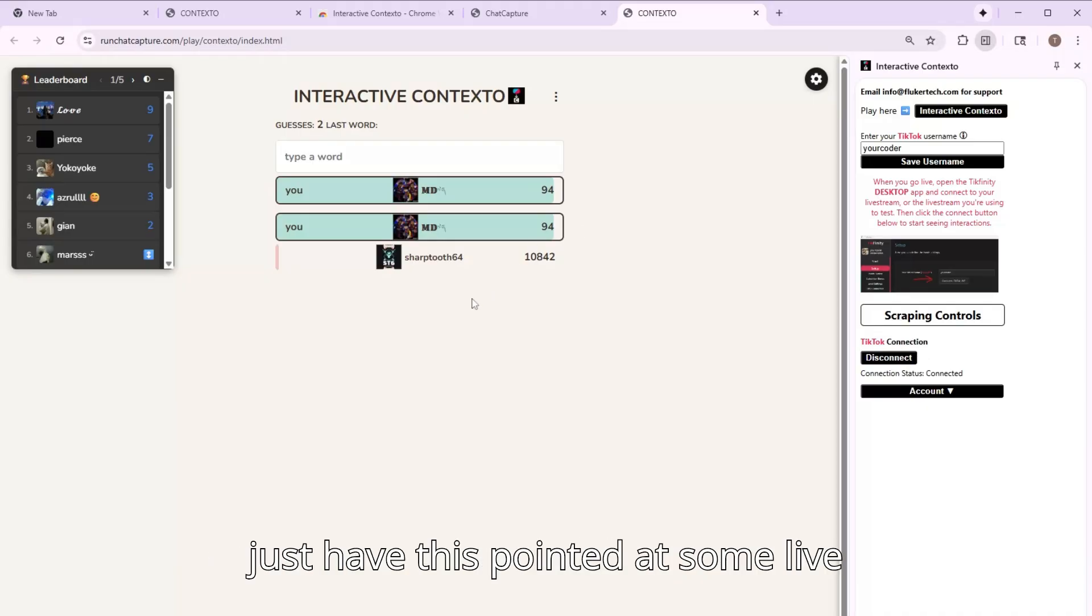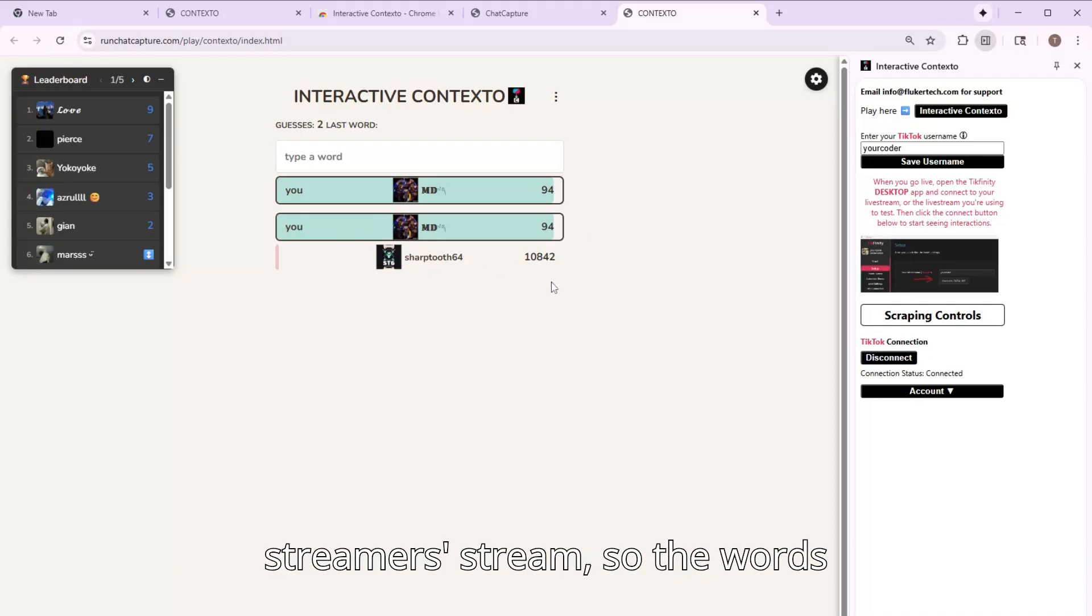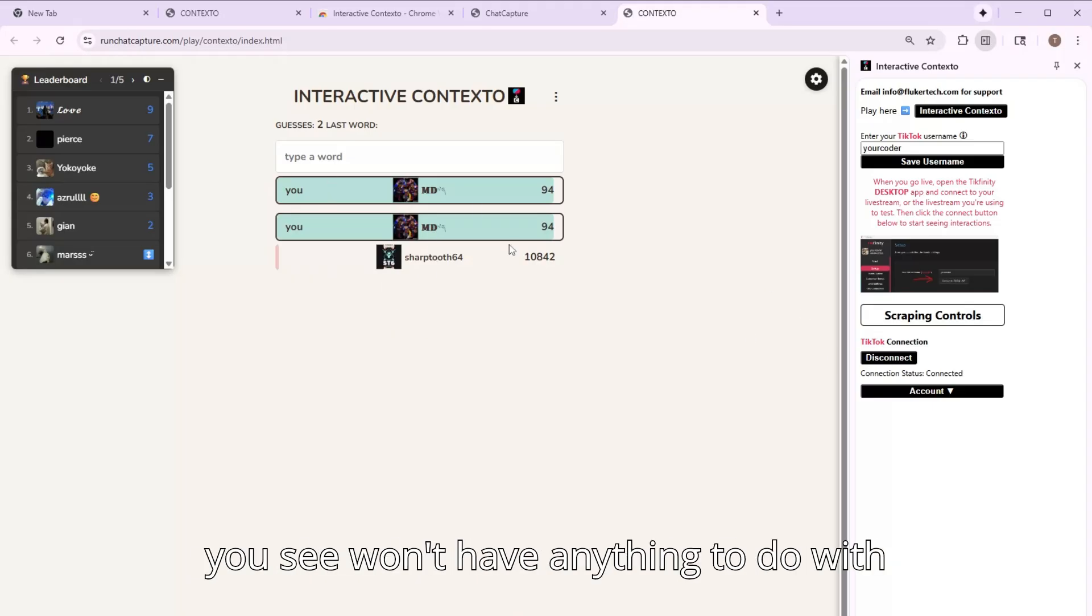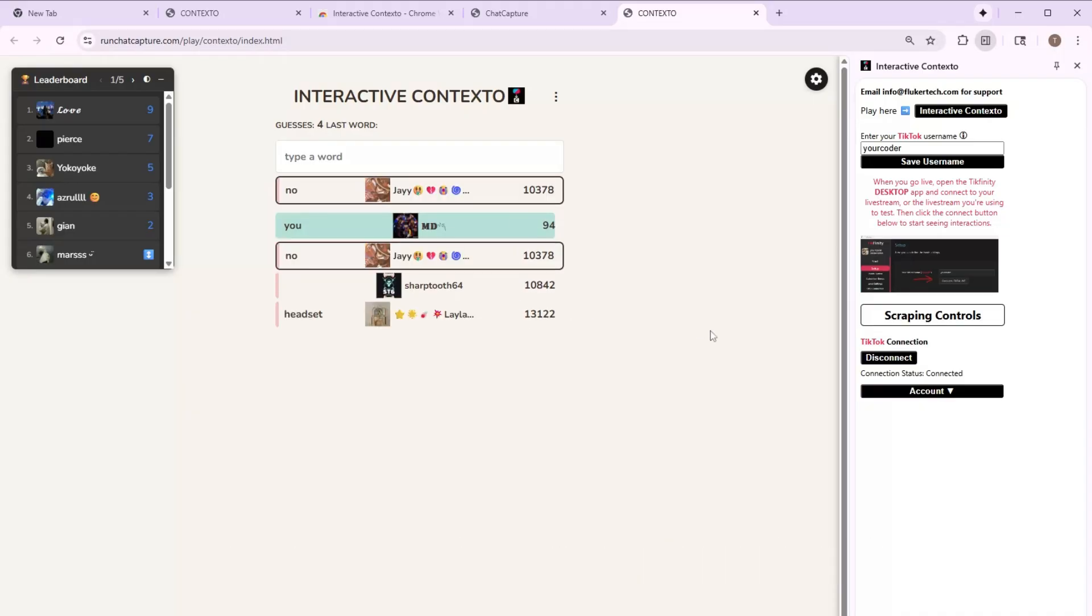I just have this pointed at some live streamer's stream, so the words won't be related to Contexto. The words you see won't have anything to do with Contexto.